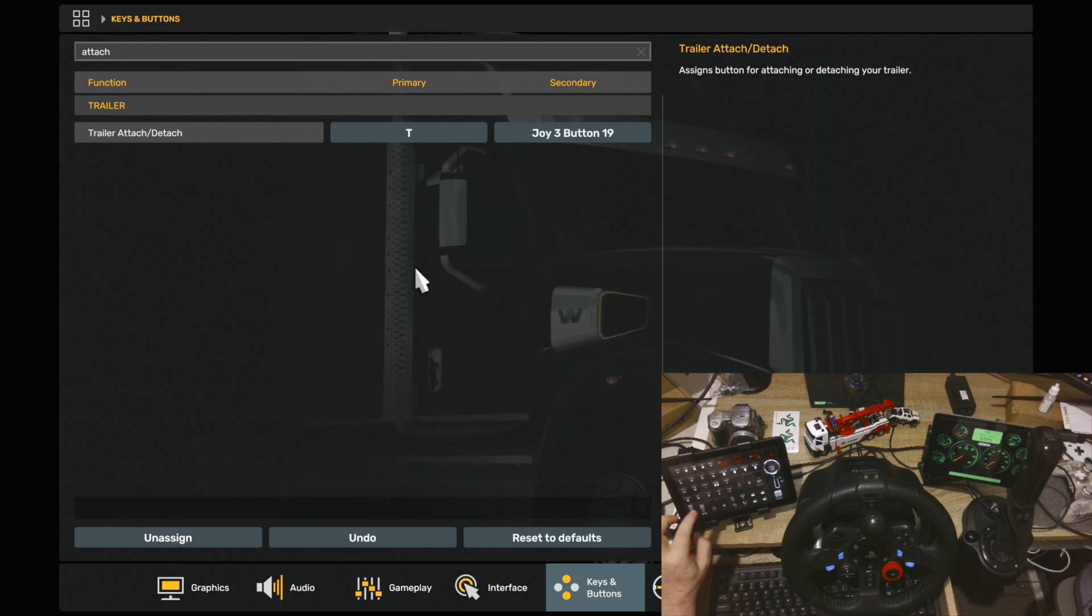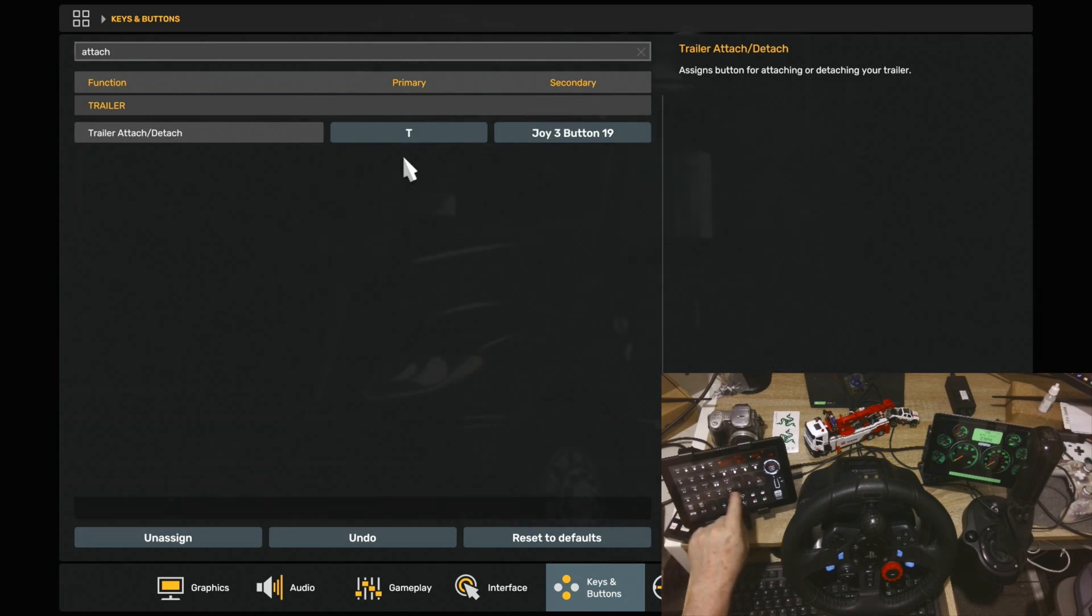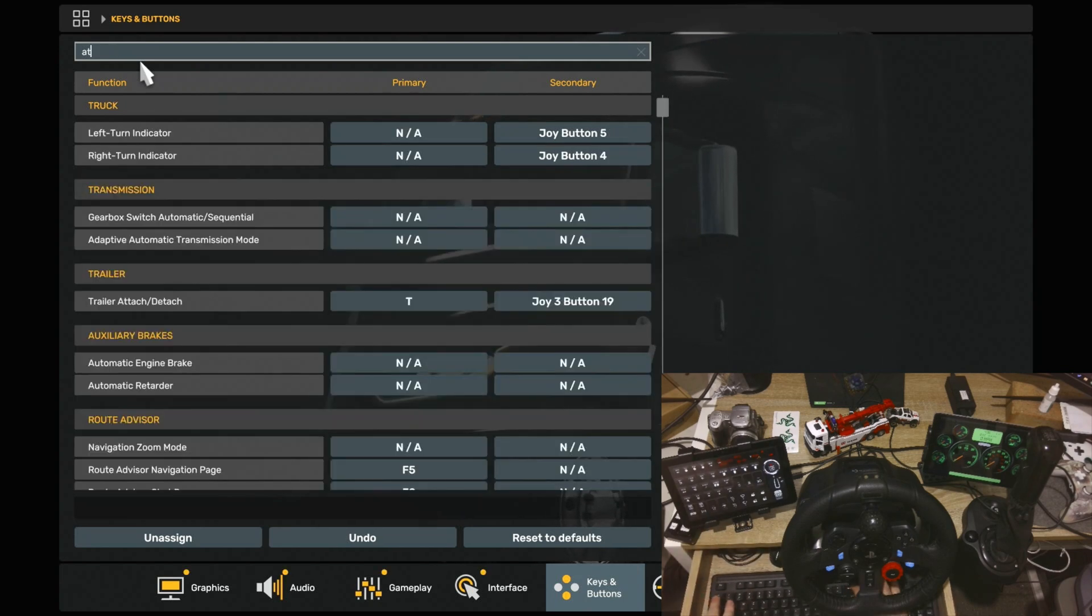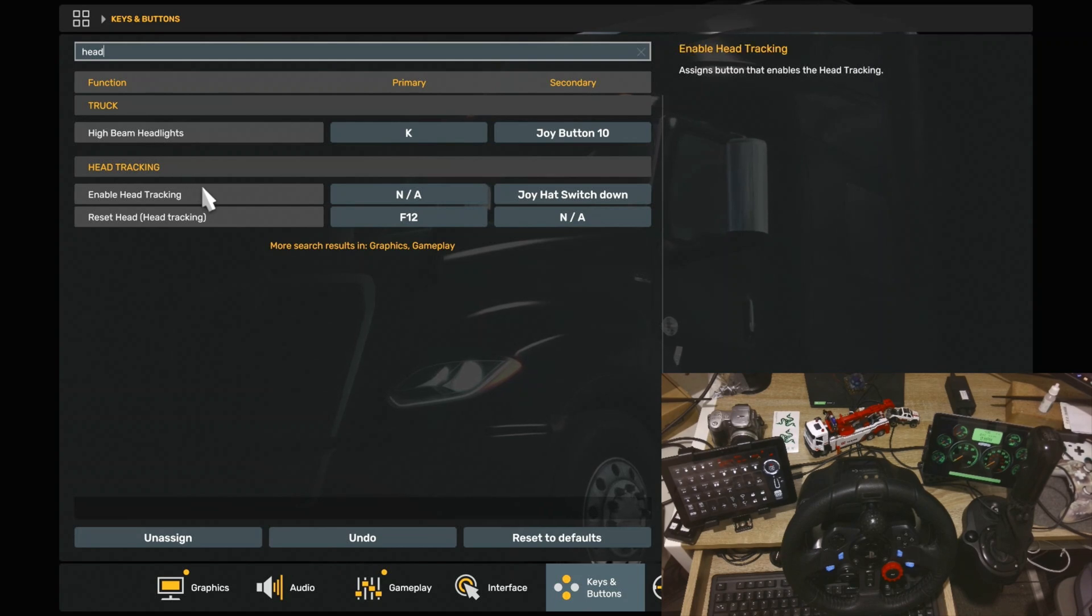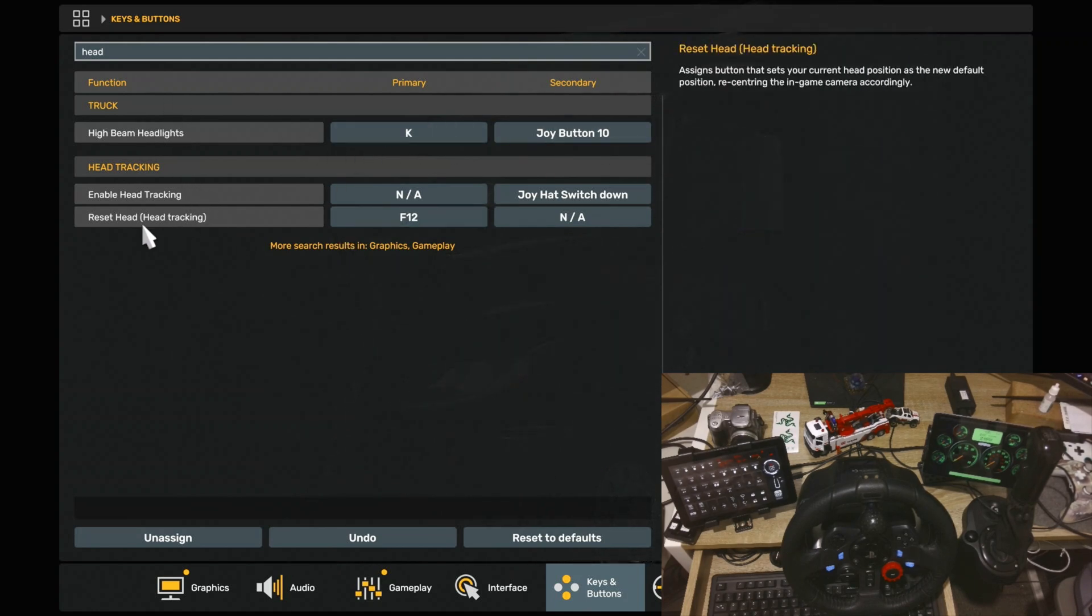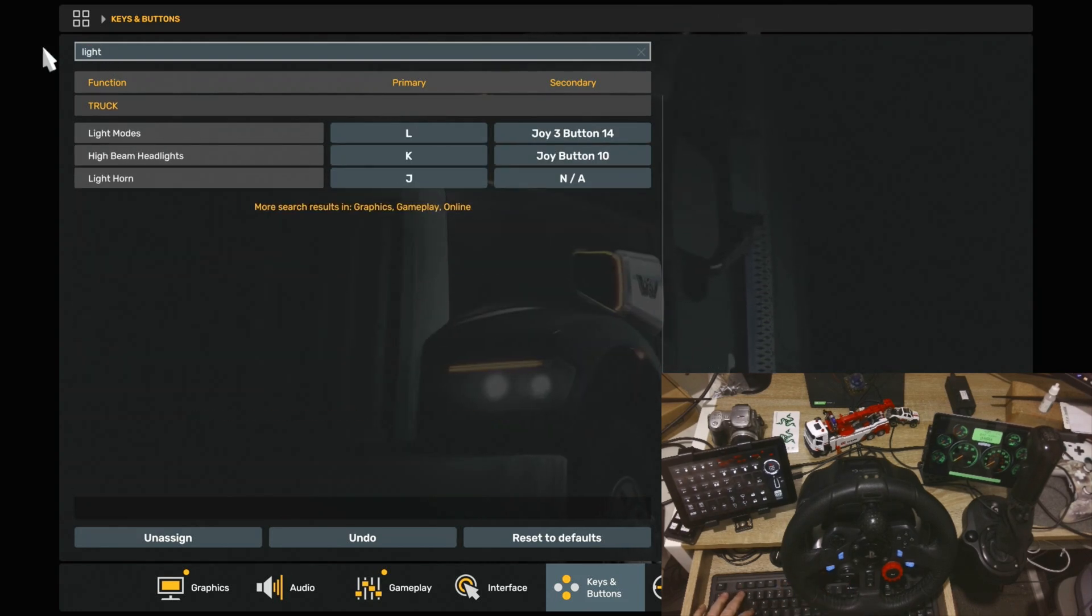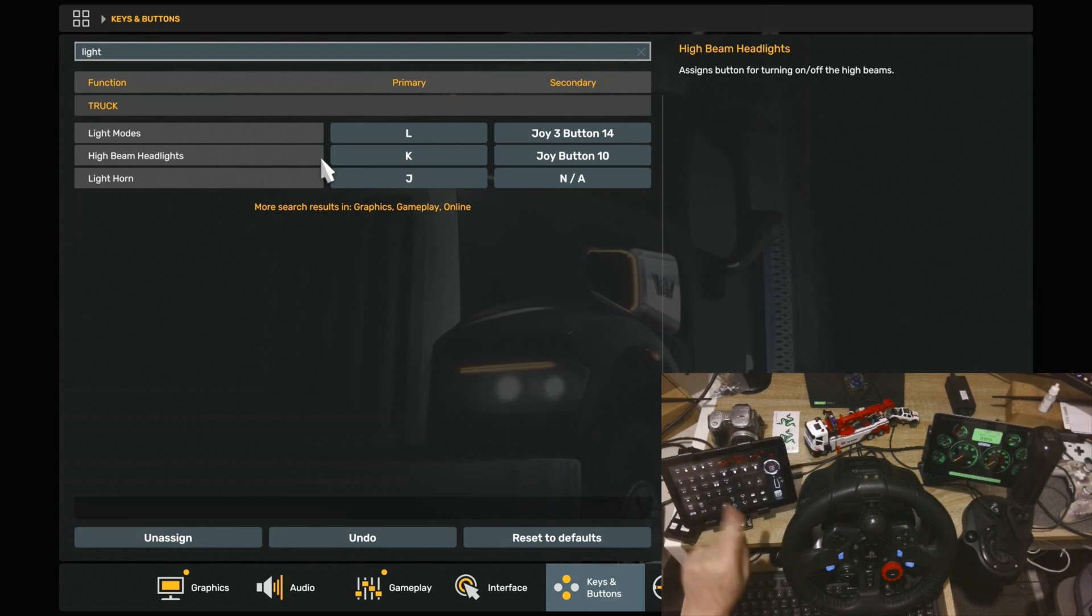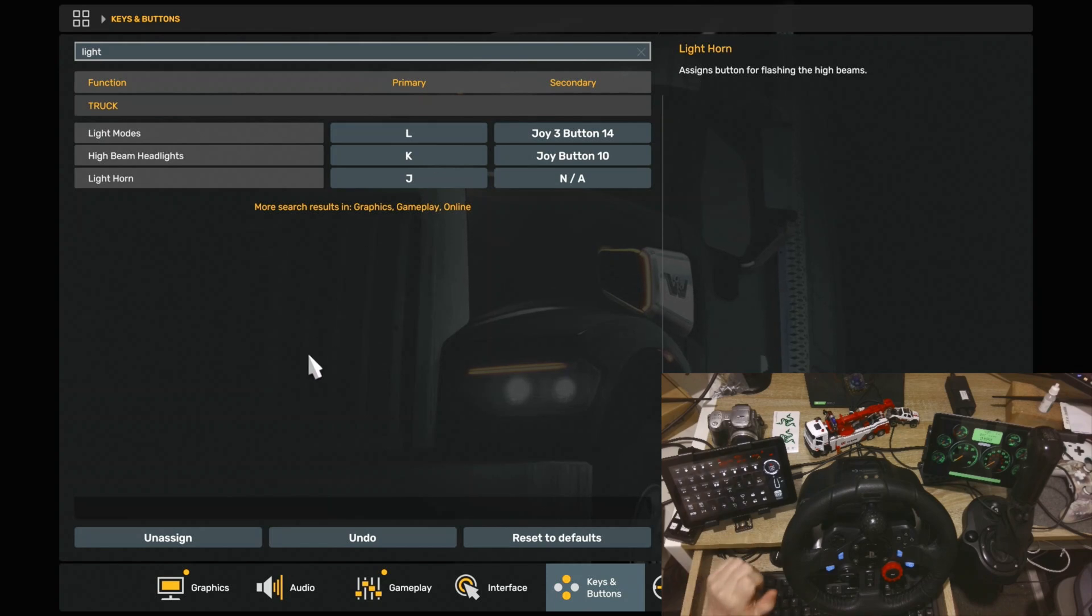That's how easy it is. If you're wanting to bind any of these buttons, that's all you've got to do. You've just got to find out what, for example, Headlights. You just type in Headlights up here. And then you've got your High Beam Headlights, Reset Headlights. Lights is probably the way to go. So Light Modes, you can then use any of these buttons to bind to your lights. So it's just a matter of pressing the button and binding it.